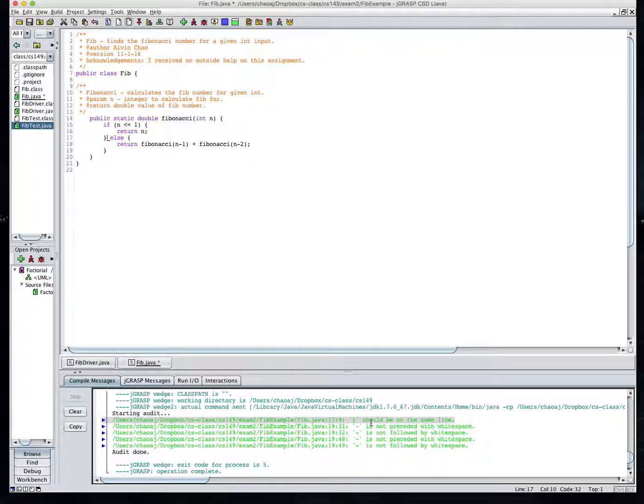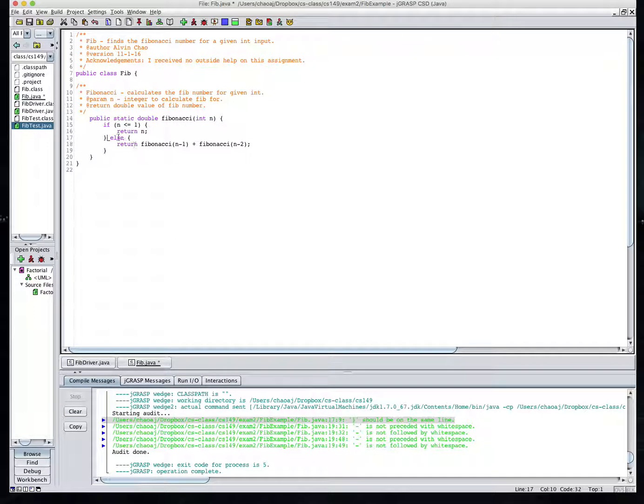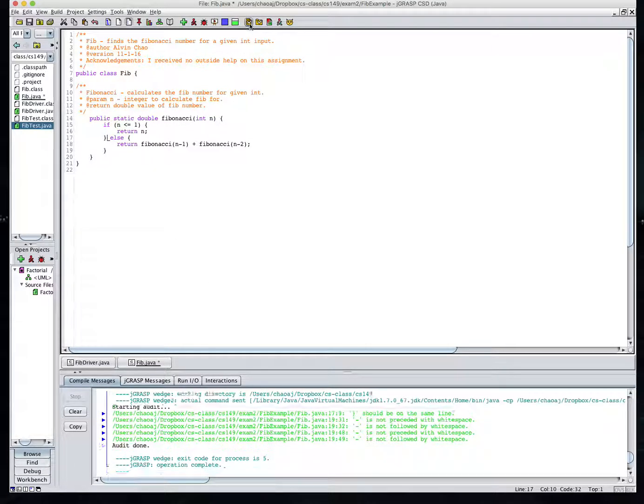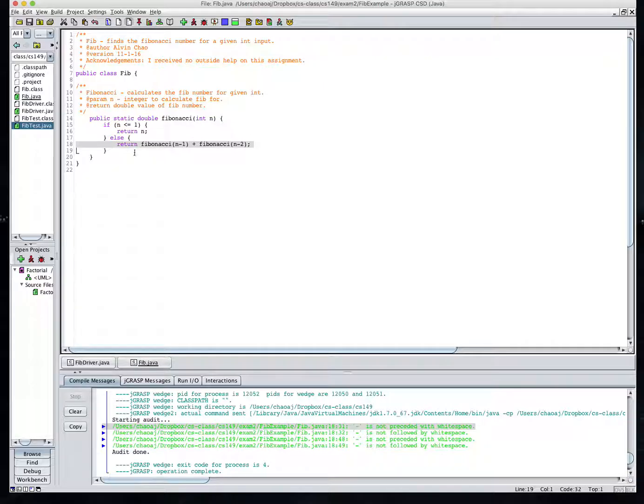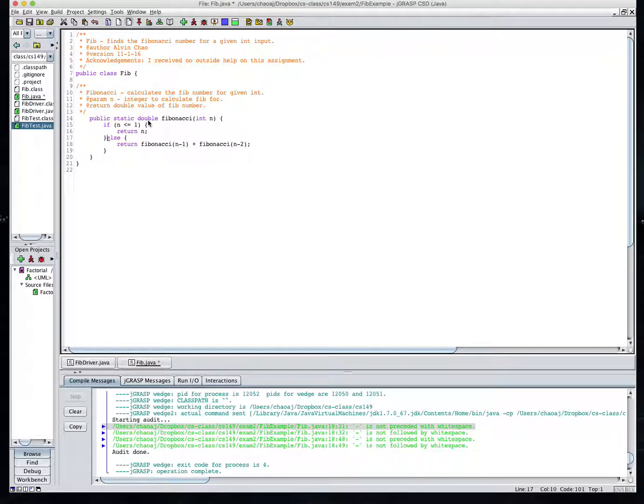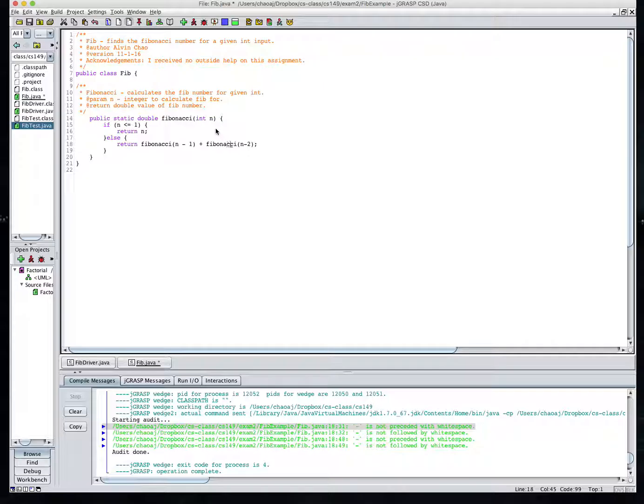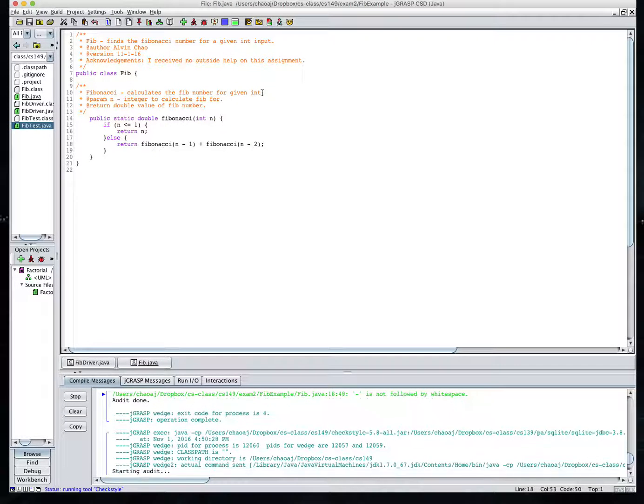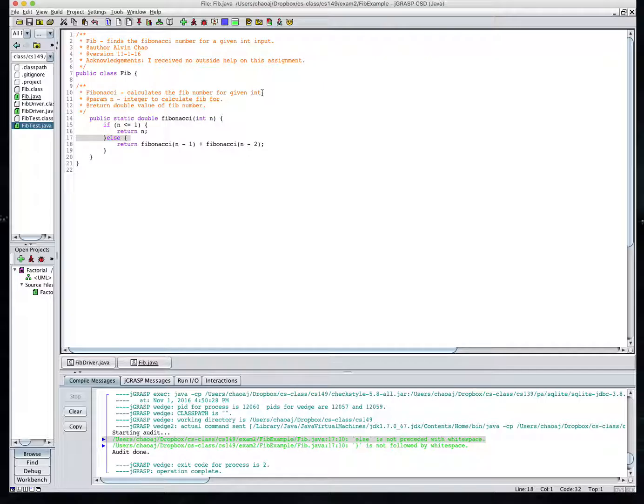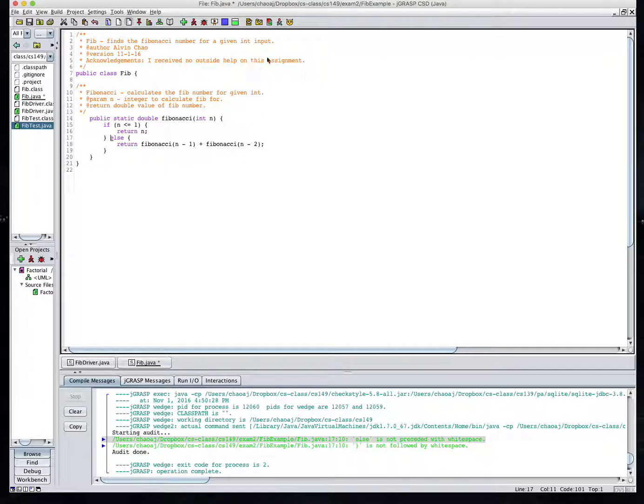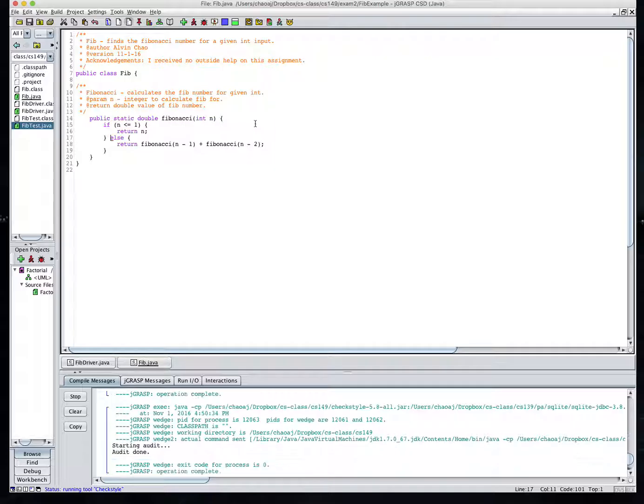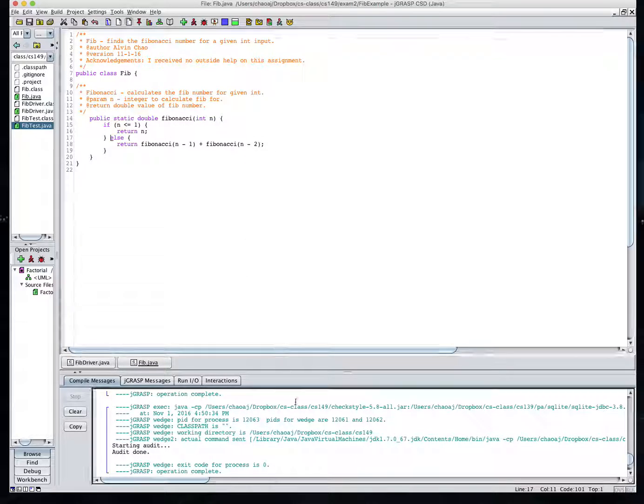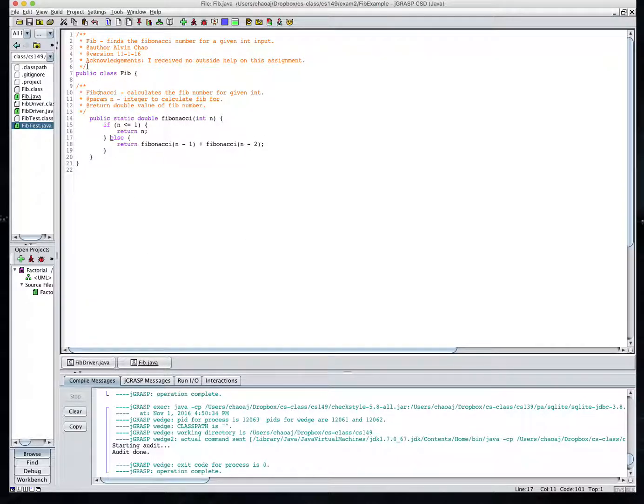Okay. All these errors fixed. So this wants the else to be on the same line as the end. We've got a little bit of spacing issues in our subtraction here. Also in this subtraction here. Let's fix those. Else is not preceded with white space. So we need to get that fixed. And now we have a finalized file that passes check style.